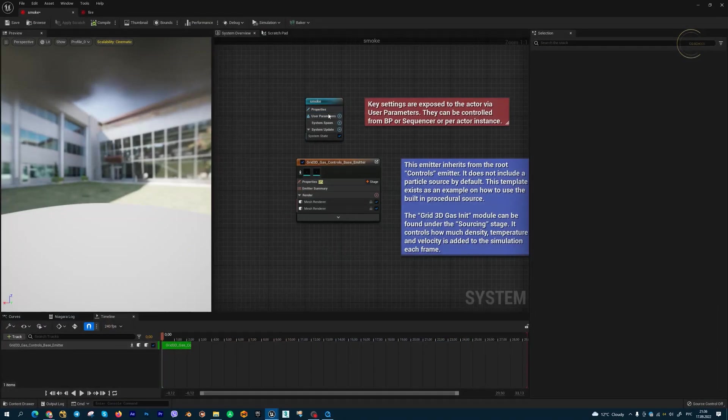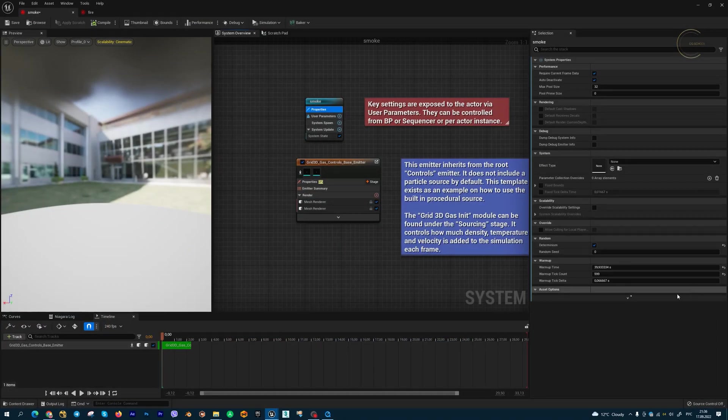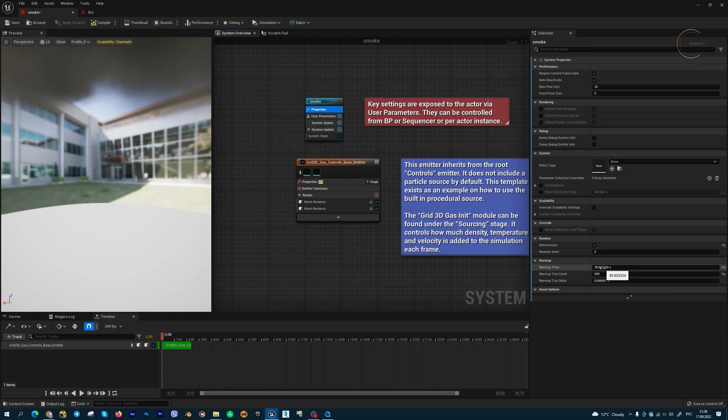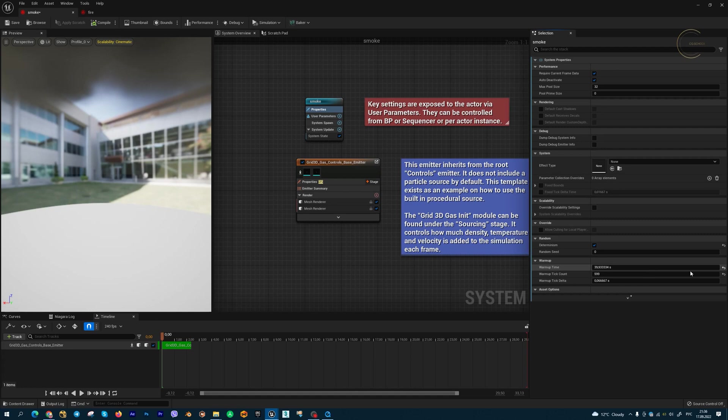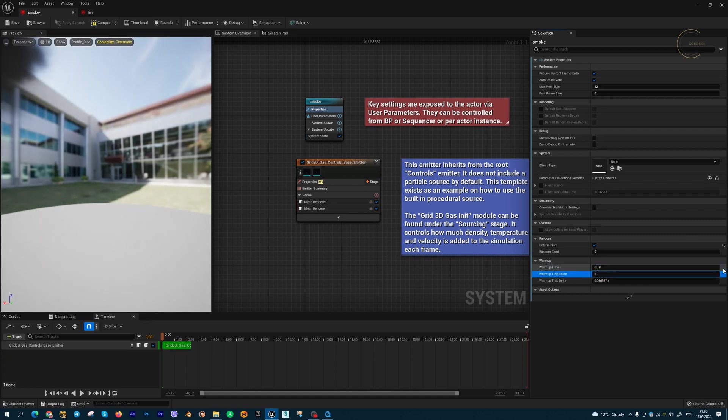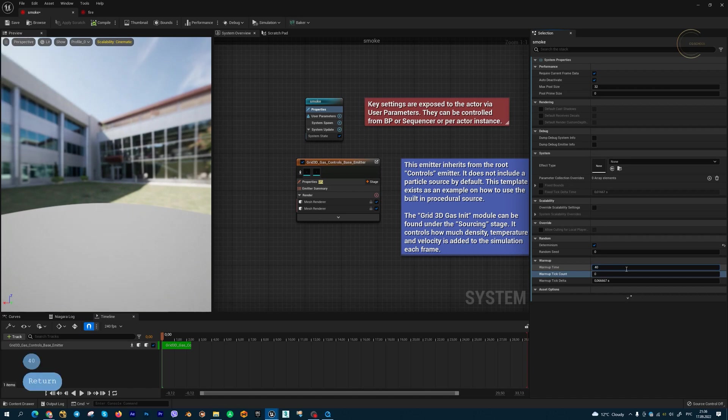This parameter is in seconds. By default this parameter is zero. Let me reset... yeah, zero. And I set this to 40.